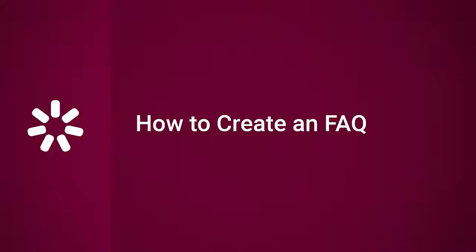Hi, it's Brian from iSpring, and today we're going to find out how to create an FAQ interaction.